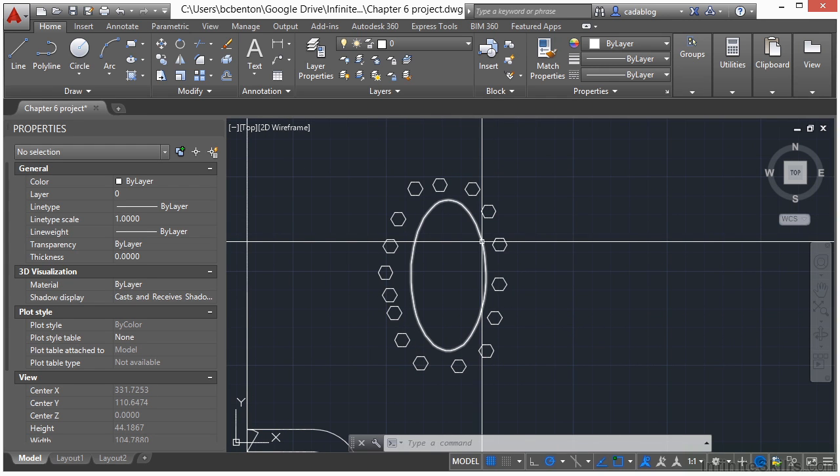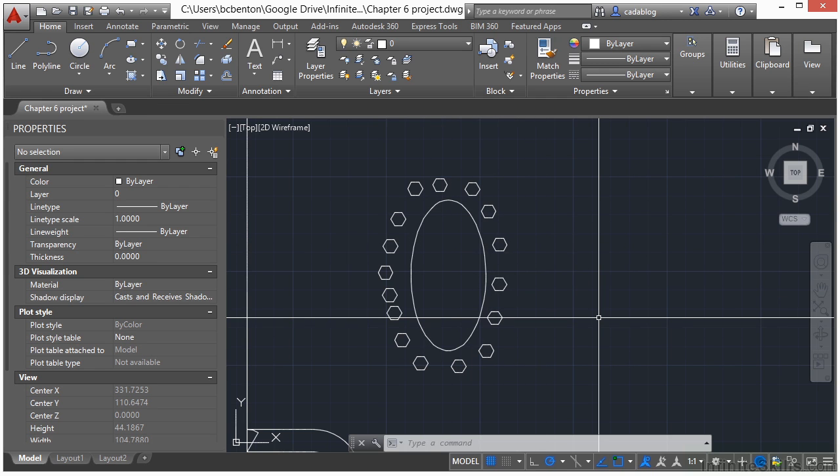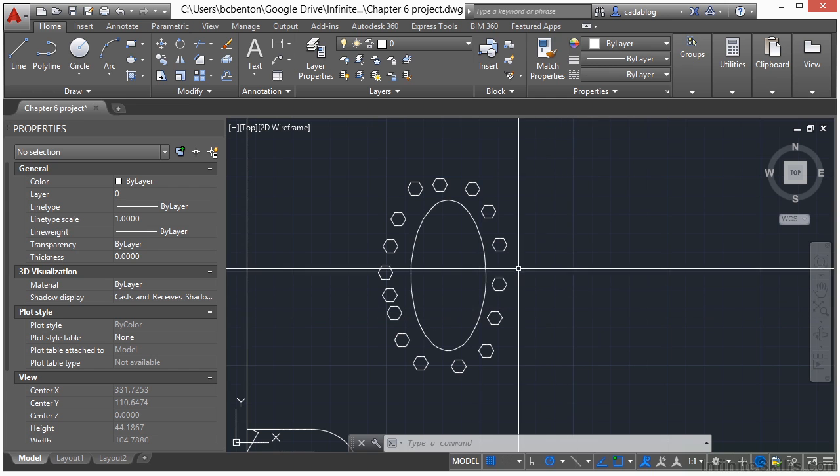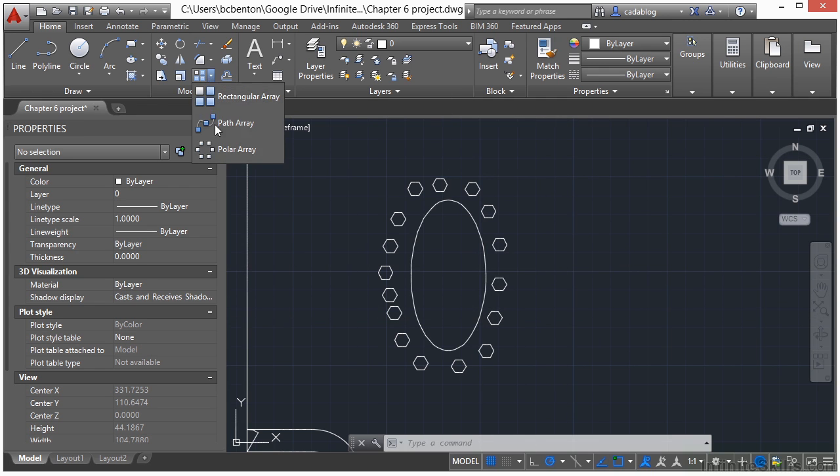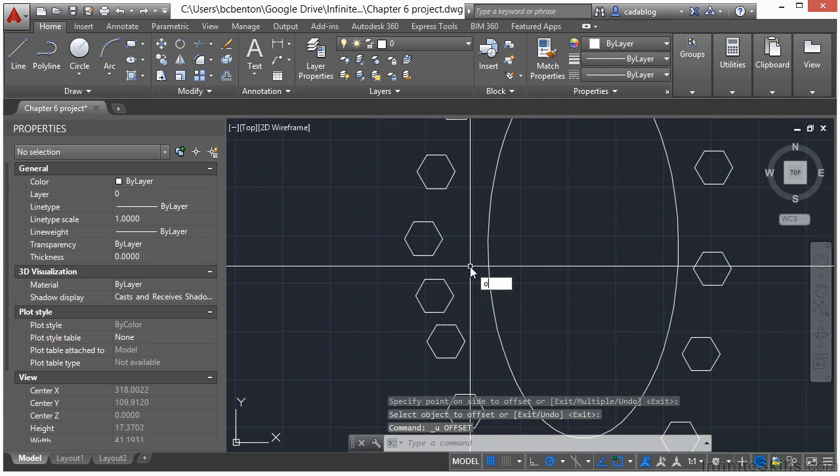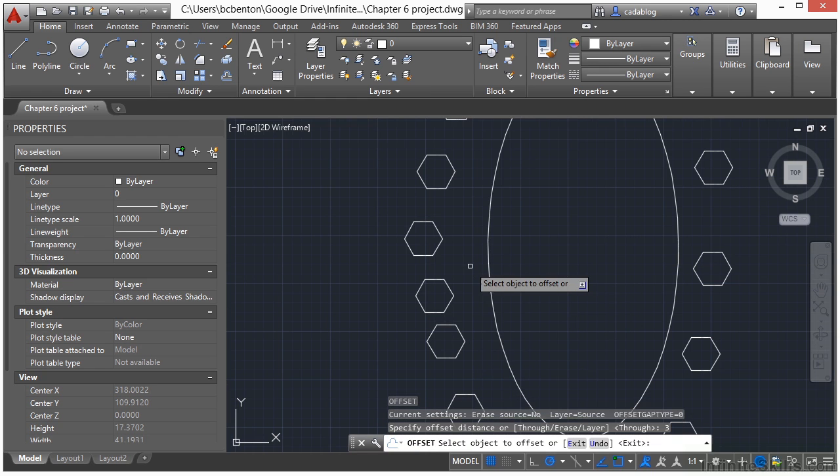And when we use an ellipse to create a pathway, AutoCAD often does weird things. It doesn't really know what to do with an ellipse when you use the array command, the path array. So let's say we offset this by three units.